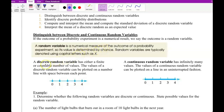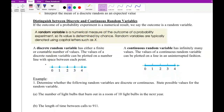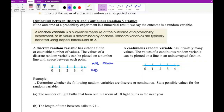On this side we have discrete and on this side we have continuous. What is the difference between these two? For discrete, we can count what we have. On this number line we have 1, 2, 3, 4, 5 points. So this is countable.